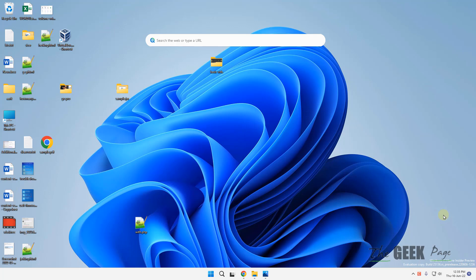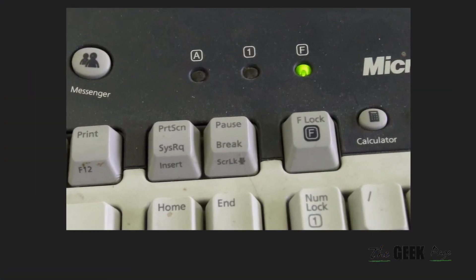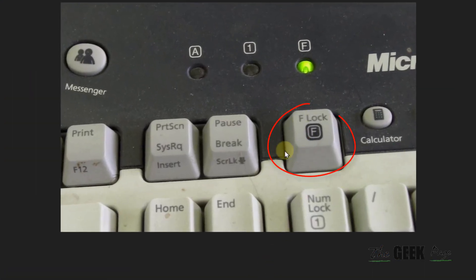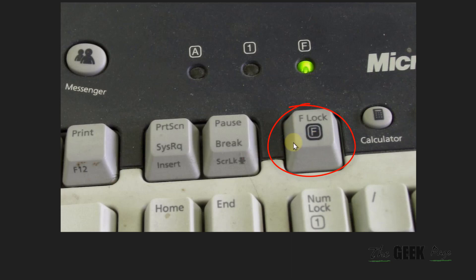Hi guys, if function keys are not working on your Windows 11 laptop, here is the fix. First of all, look closely at your laptop and see if there is any F lock key.